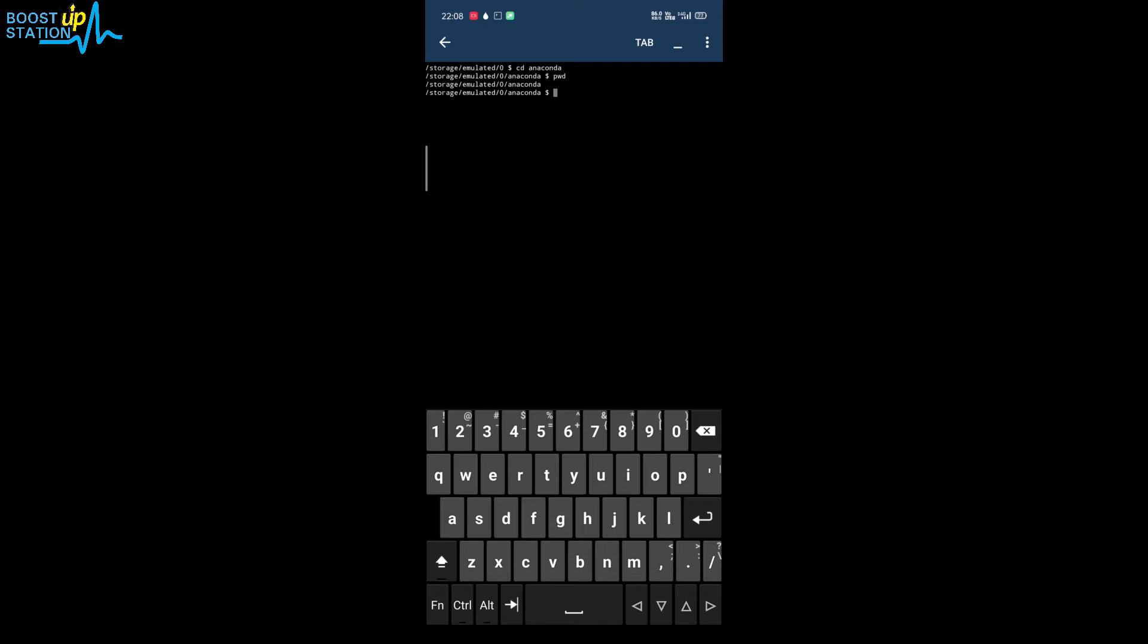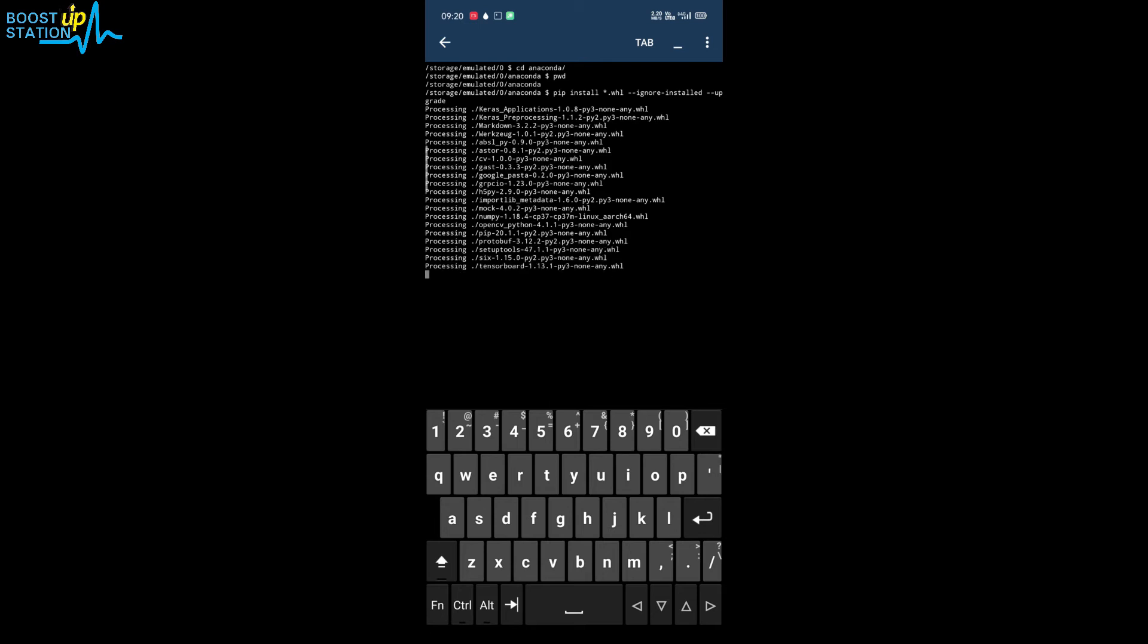Now here you have to type this command to install both OpenCV Python and TensorFlow. Press enter—it will process all the files first and then will install TensorFlow and OpenCV Python with dependencies.